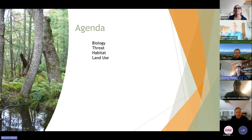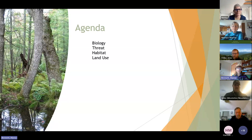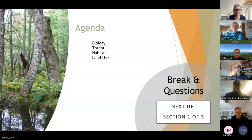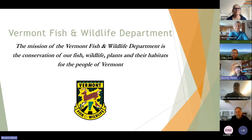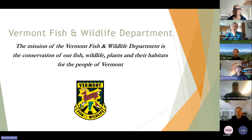On the agenda, I'll be talking about the biology of bats, some of the major threats, the habitat types that they use, and some of the associations with various different species — and also how that ties into land use planning, which is where Jens will talk about some of the ways that bats have come into play there. Our mission is the conservation of all fish, wildlife, plants, and their habitats for the people of Vermont. I also deal with species that are listed as state or federally threatened or endangered, so sometimes we have this really intense lens on individual species.